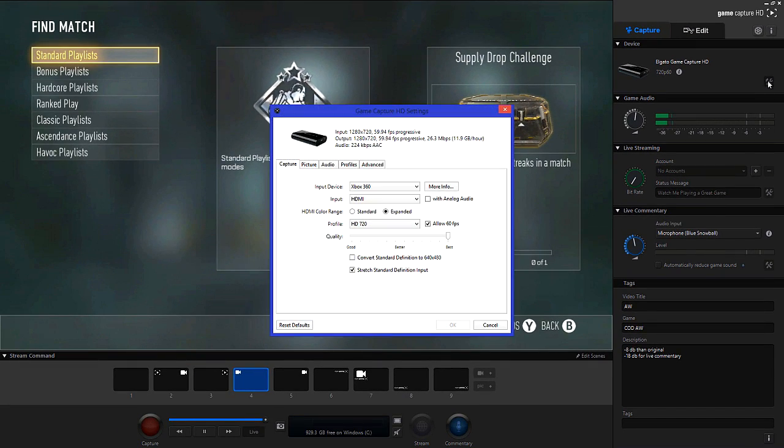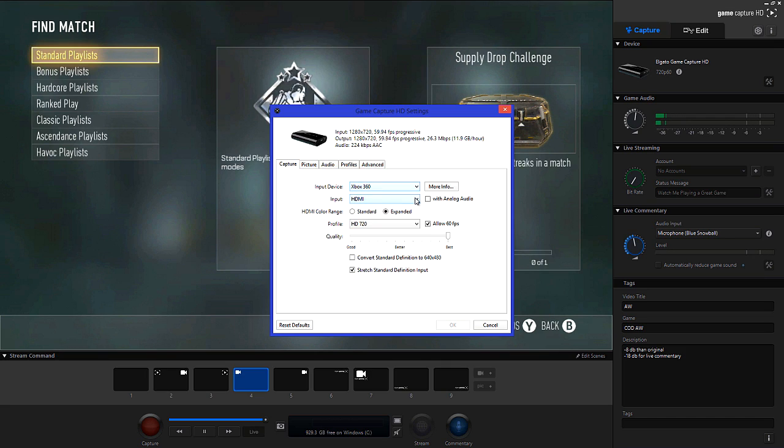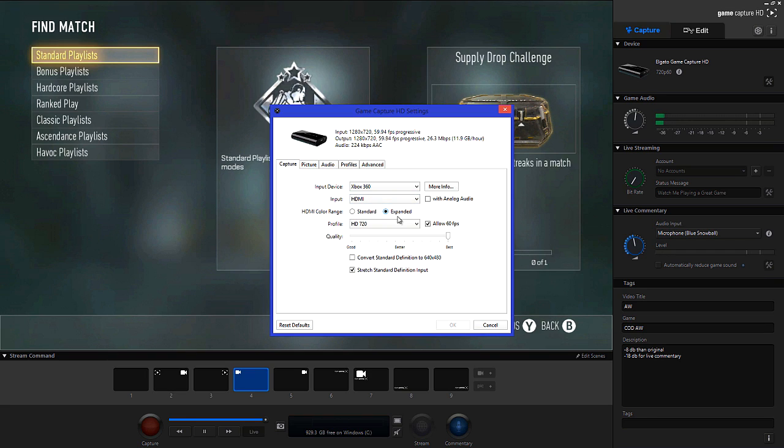So going into the capture card settings and in the capture tab, you'll want to make sure that your input setting is the one that you're recording from. For me it's my Xbox 360. Input you want to set to HDMI unless you're recording from a PS3 in which case it will be component. Set the colour range to expanded. Doing this will make it look a lot better.